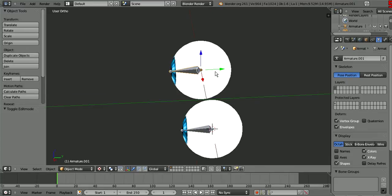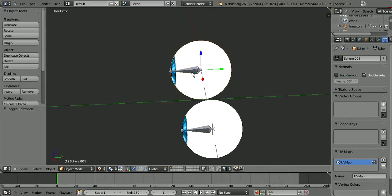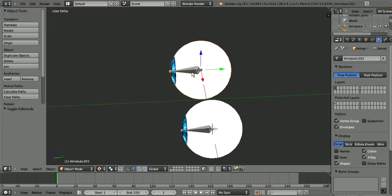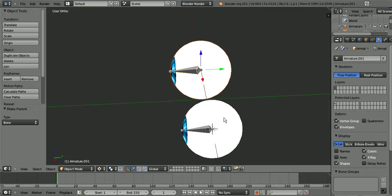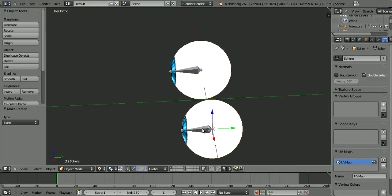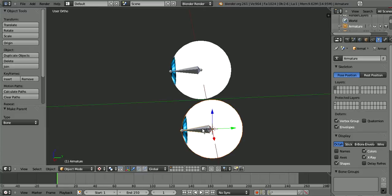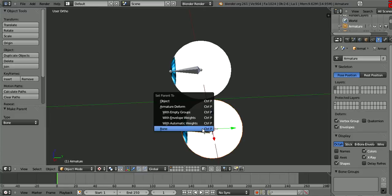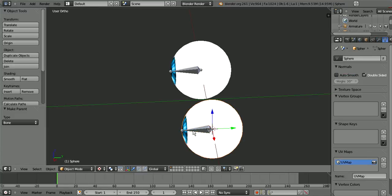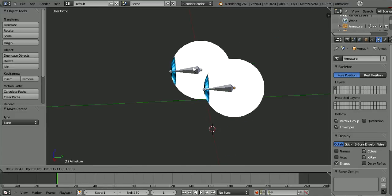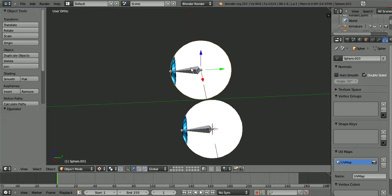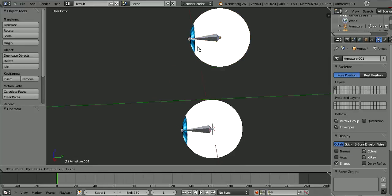And now we copy that on the X-axis. That's centered. And now what we do is we select the eye and then the armature and press Control+P, Bone. And then to this one as well, Control+P, Bone. And now the bone controls the eye.